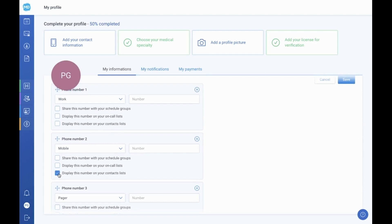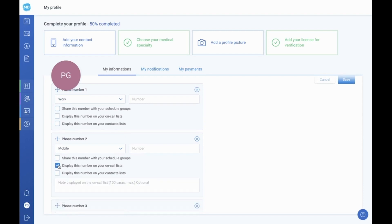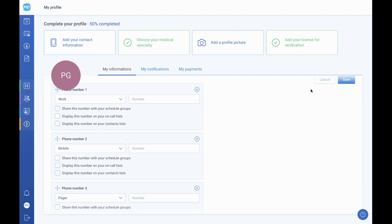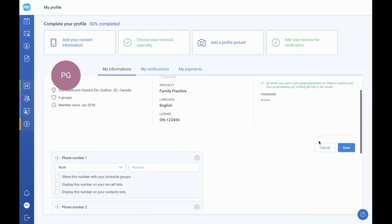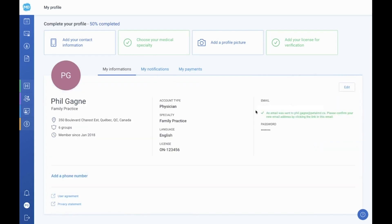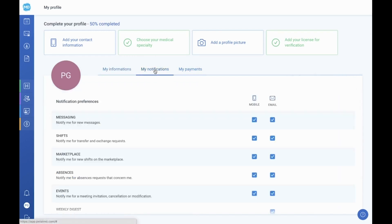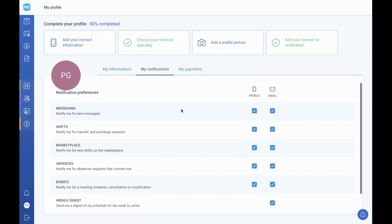The second tab of your profile is where you can manage your notifications. Notifications come through either your mobile application, your email address, or both. Simply check or uncheck the notifications you want or do not want to receive. There is no need to save once the correct boxes have been checked.